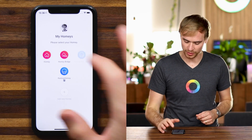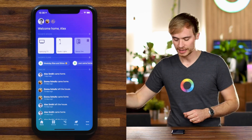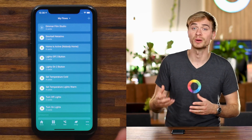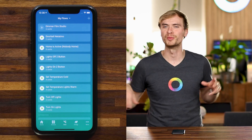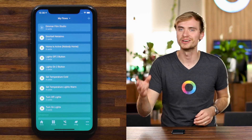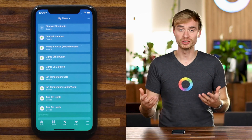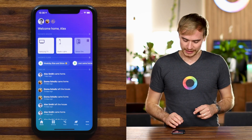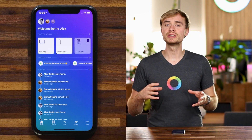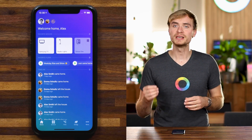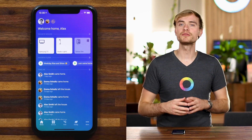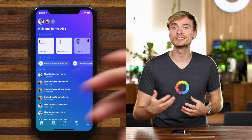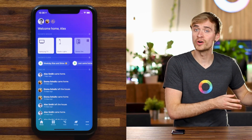Let's go back to my Homey Pro — the one that I actually use quite often for filming my YouTube videos and showing off some of those devices. Now, you actually navigate between different Homeys in the same way if you're, let's say, a guest user in someone's home.